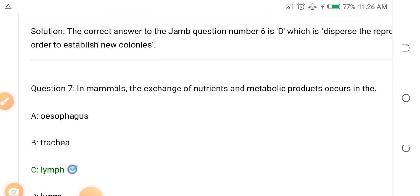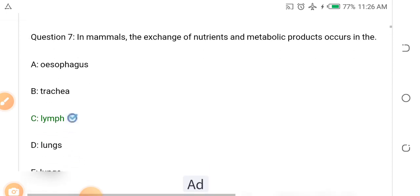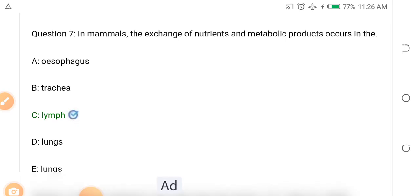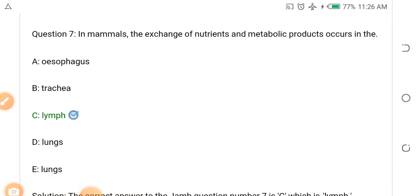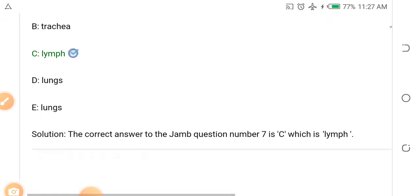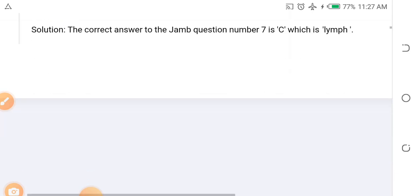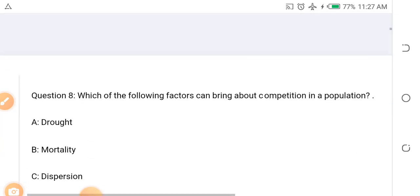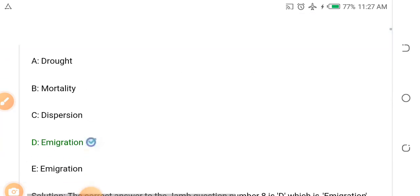Question seven: In mammals, the exchange of nutrients and metabolic products occurs in the dash. Options: A. Oesophagus, B. Trachea, C. Lymph, D. Lungs. The answer is C — the lymph.